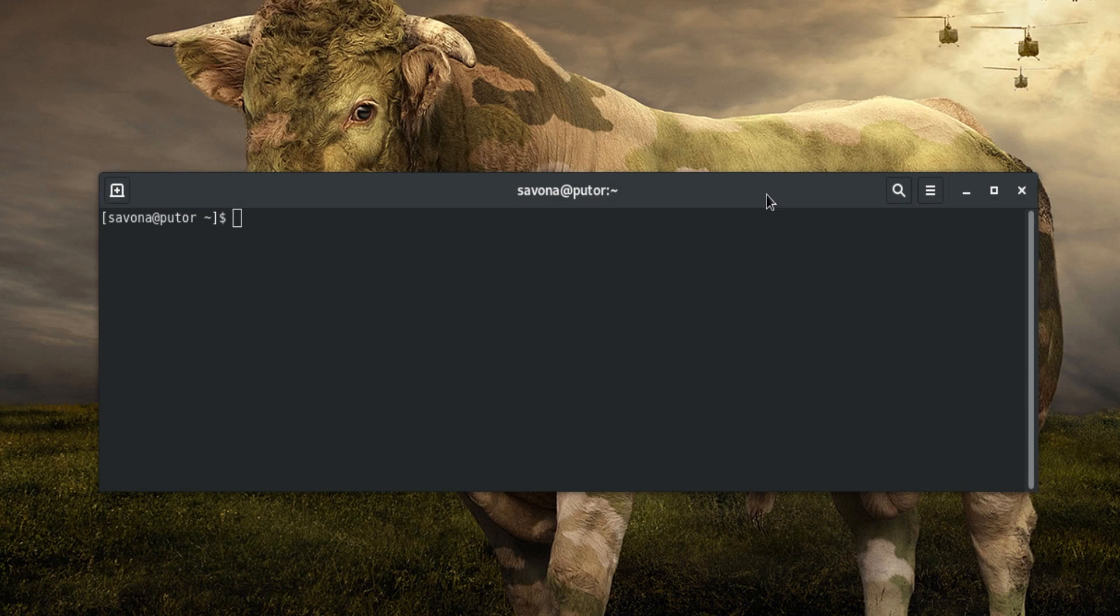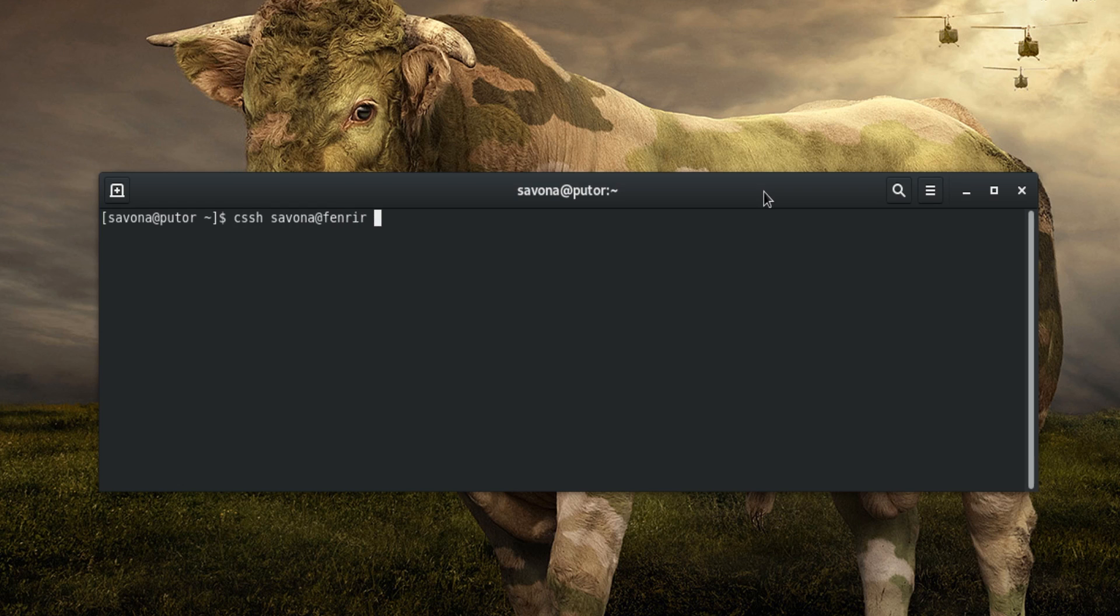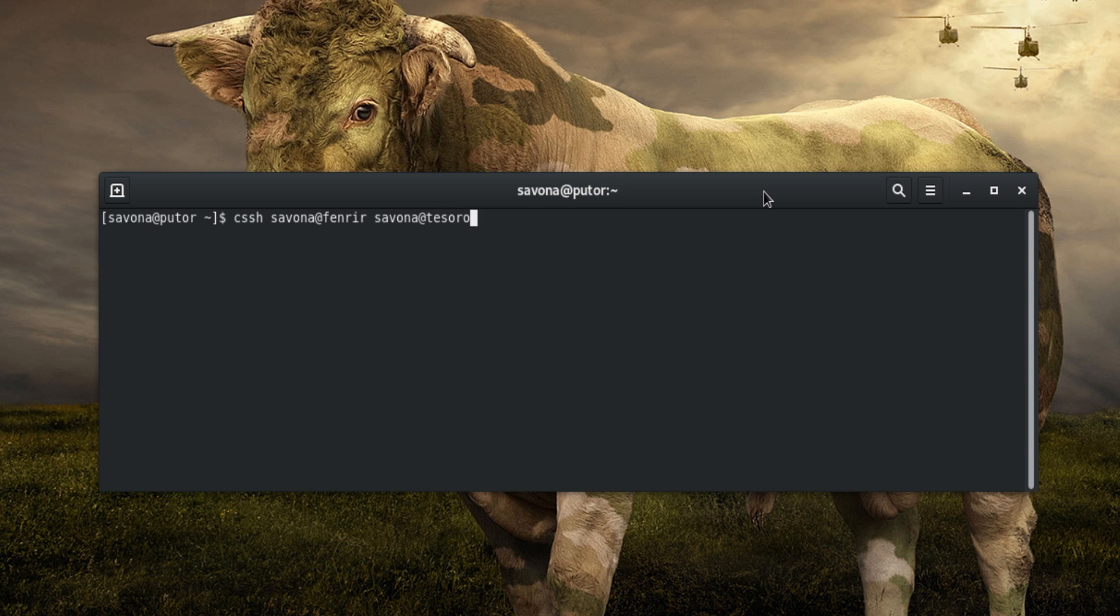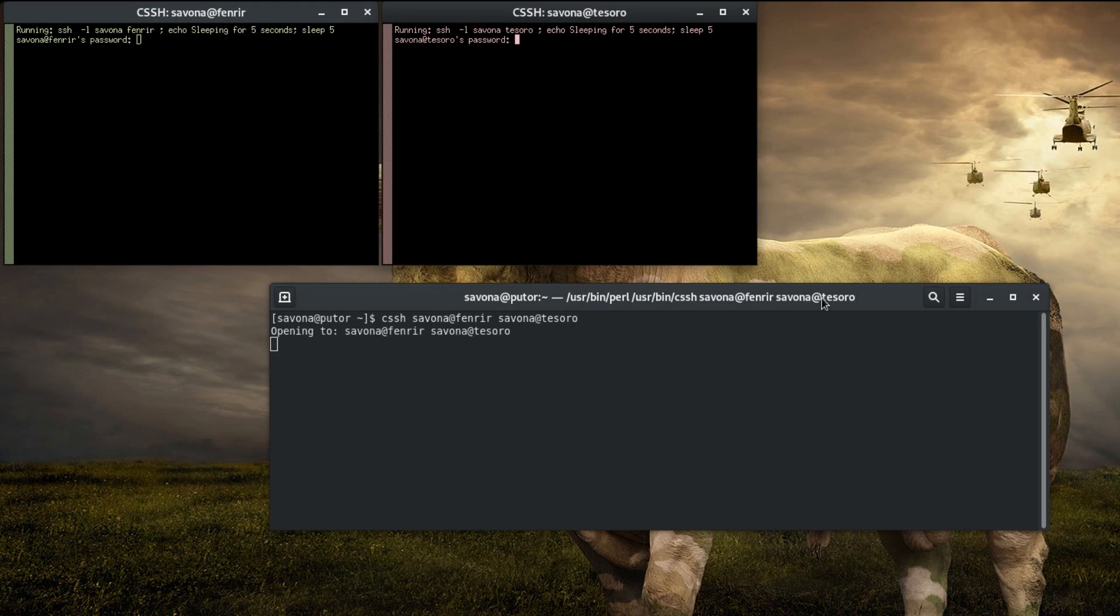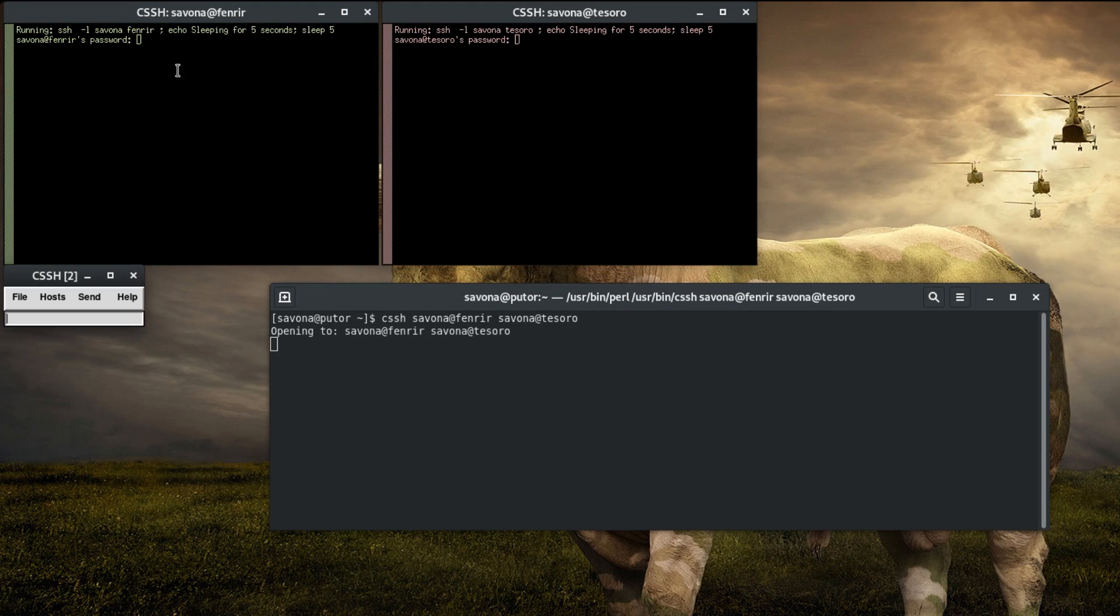Using Cluster SSH is simple and can be done with no initial configuration. You can call the utility by typing CSSH, followed by the hosts you want to connect to. In this case we are using the username at host syntax. As you can see, without any configuration we were able to open two sessions.